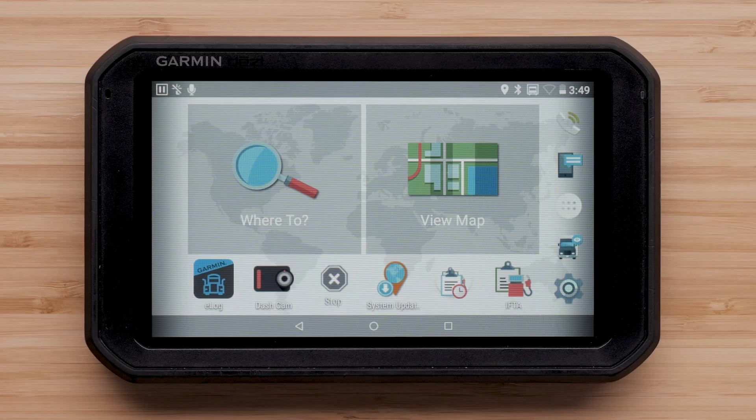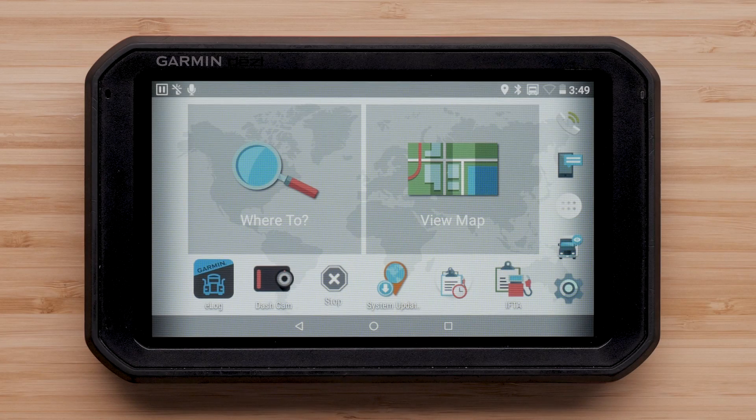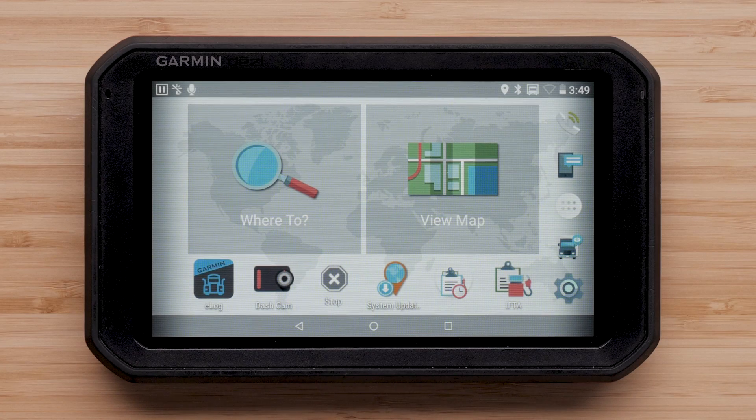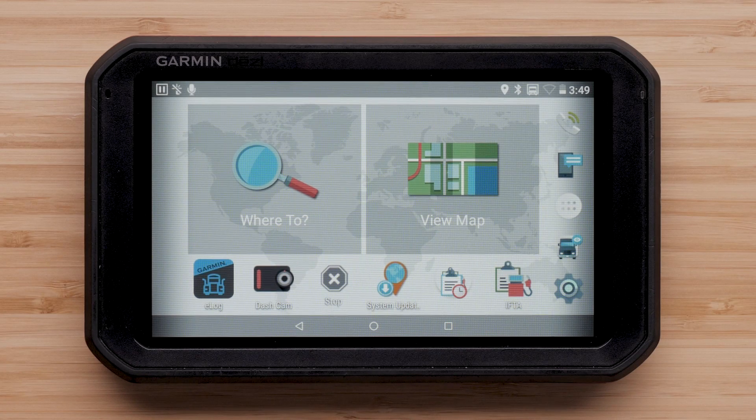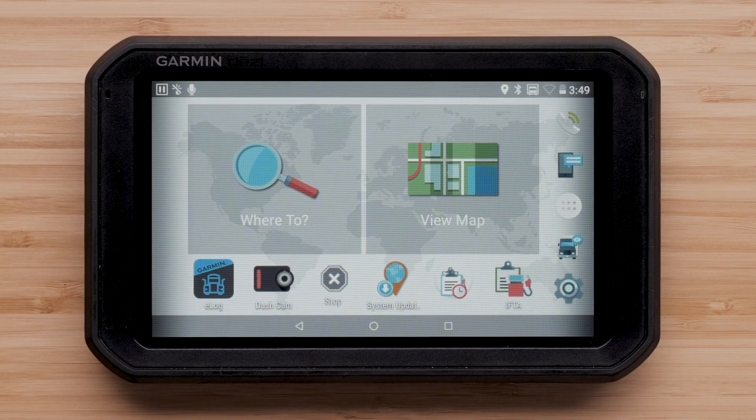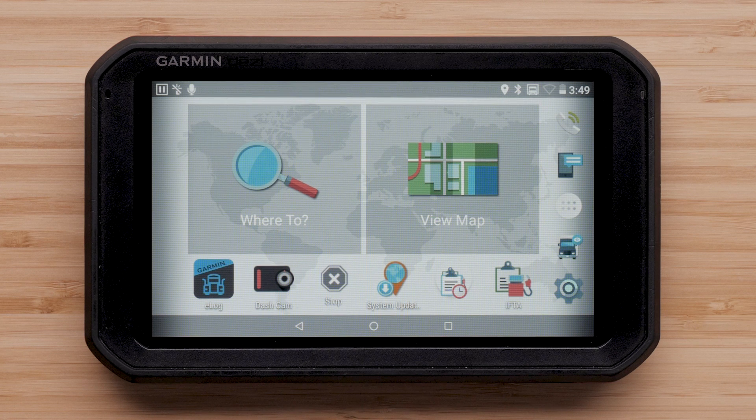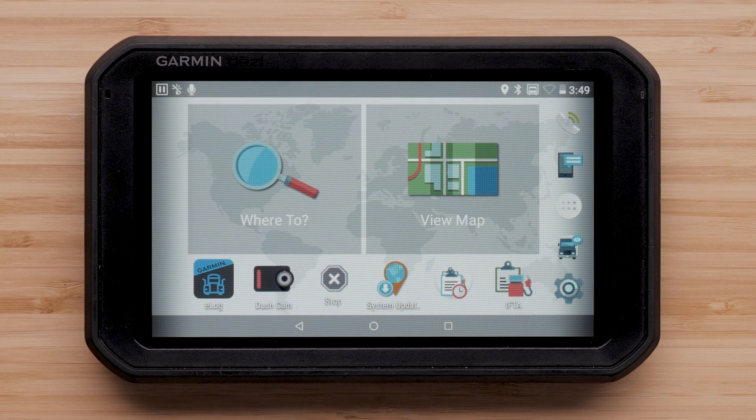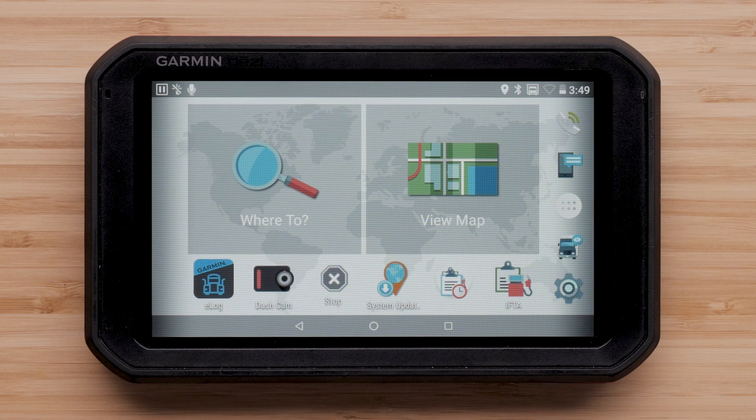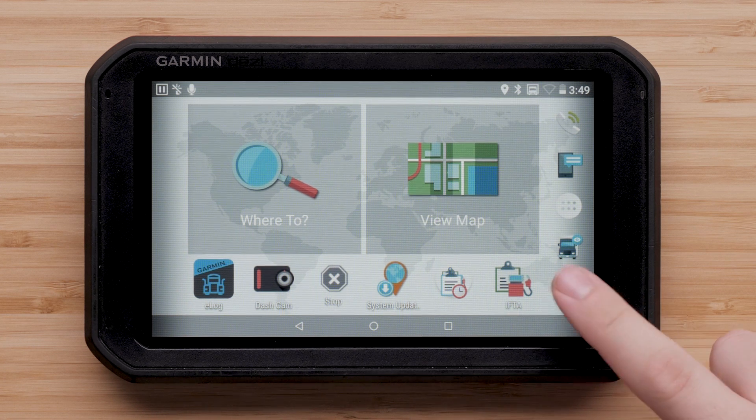First, let's ensure your maps are enabled. To check this, begin on the main where to and view map screen. Then select Settings.